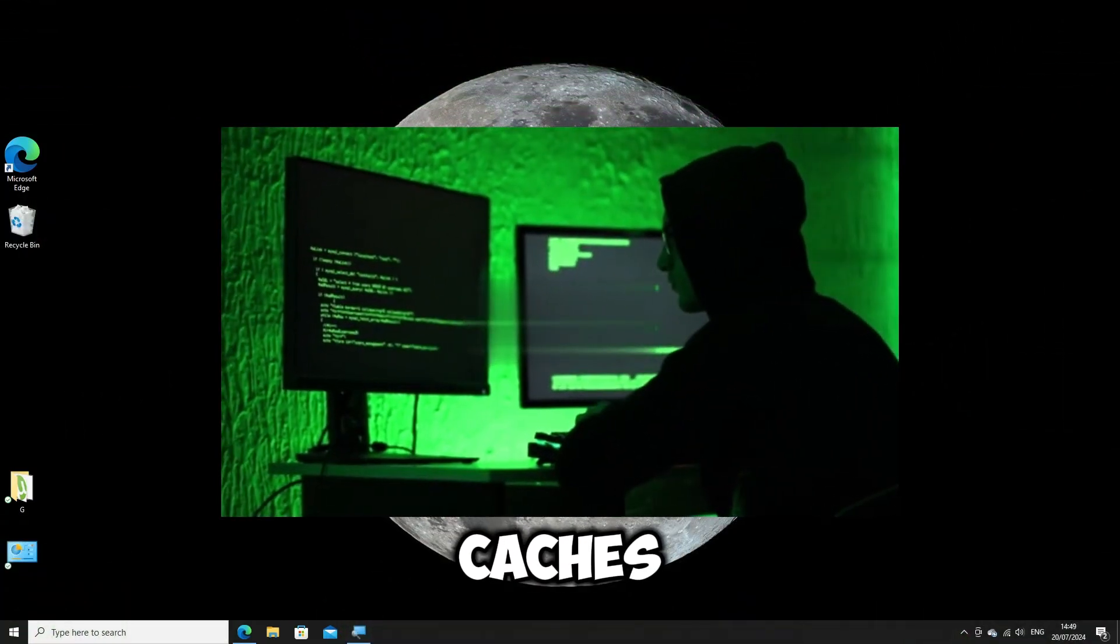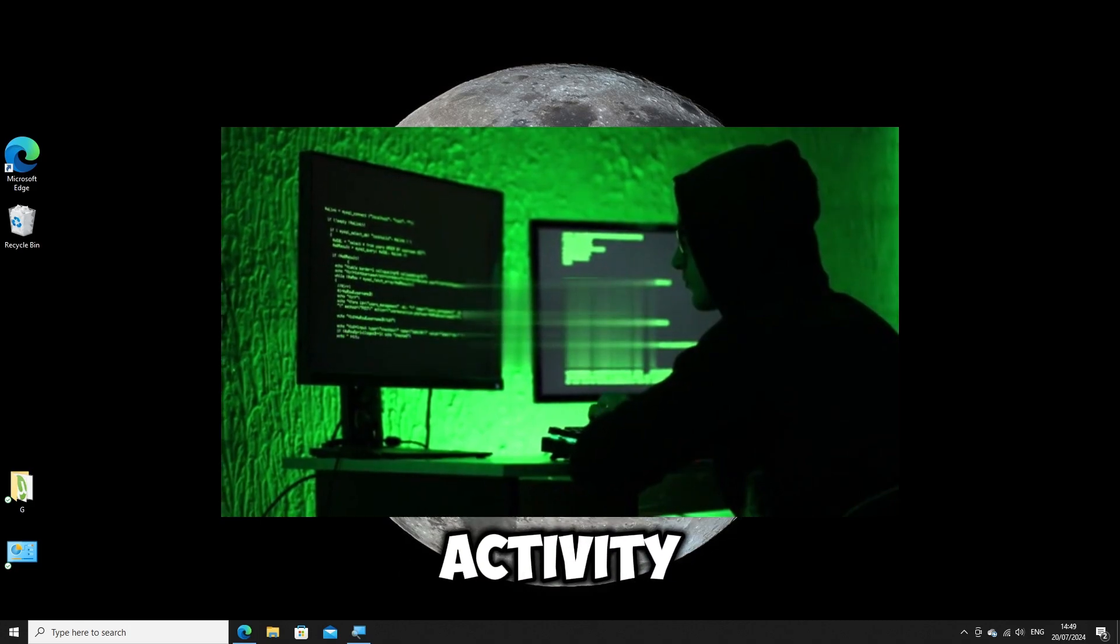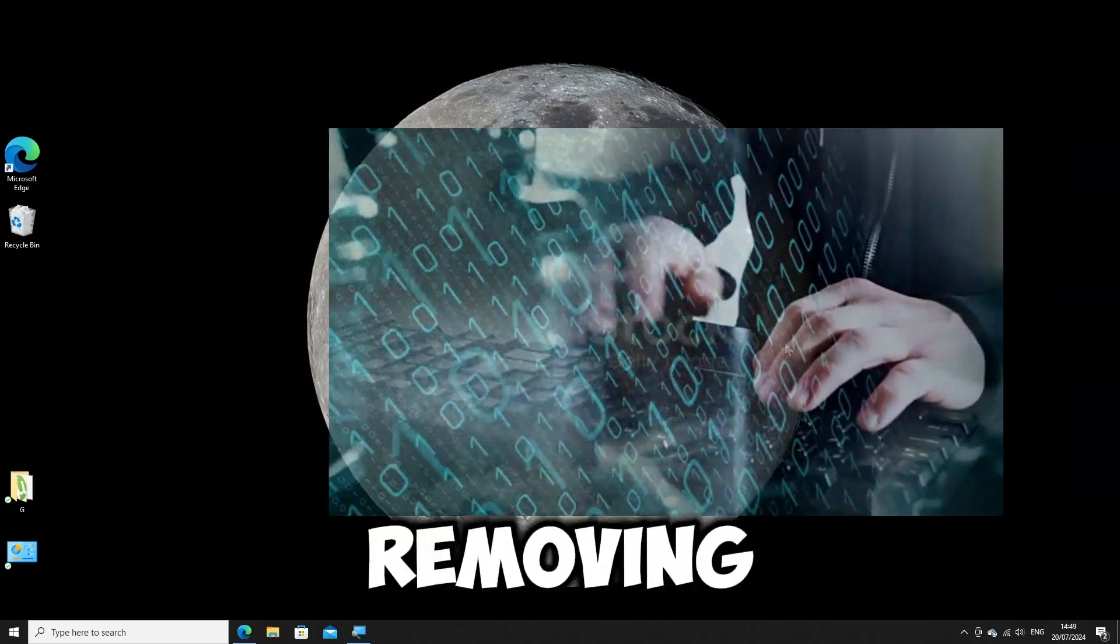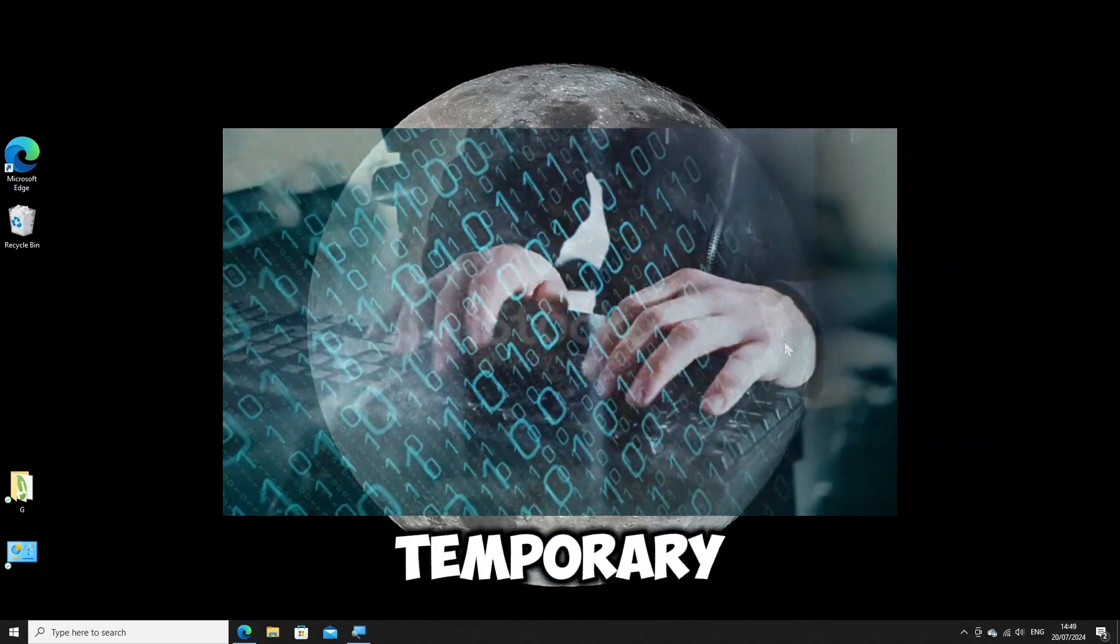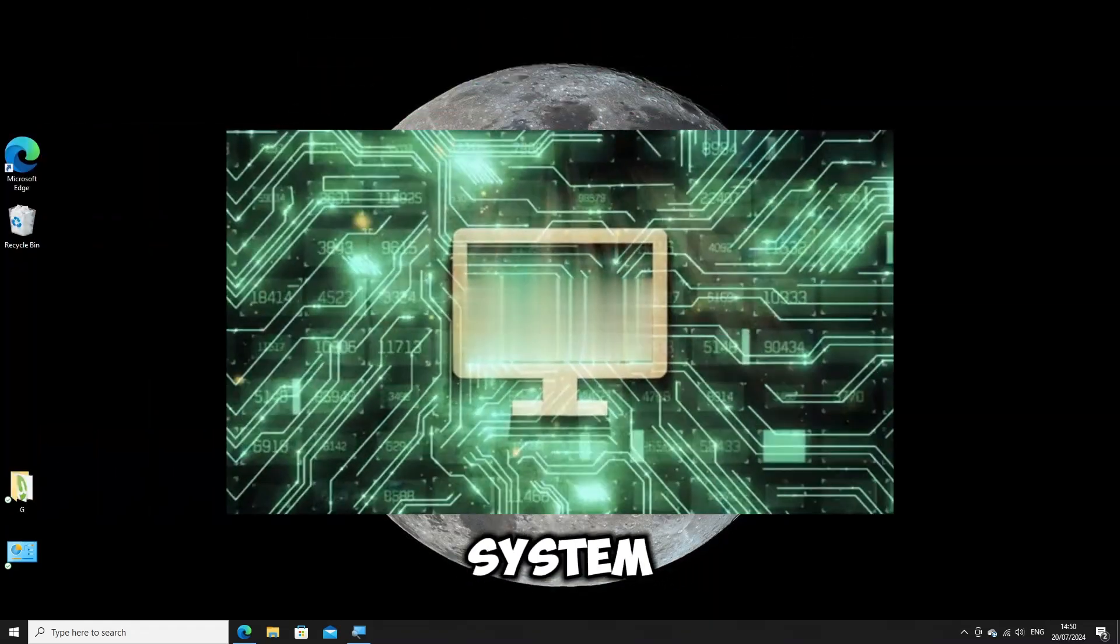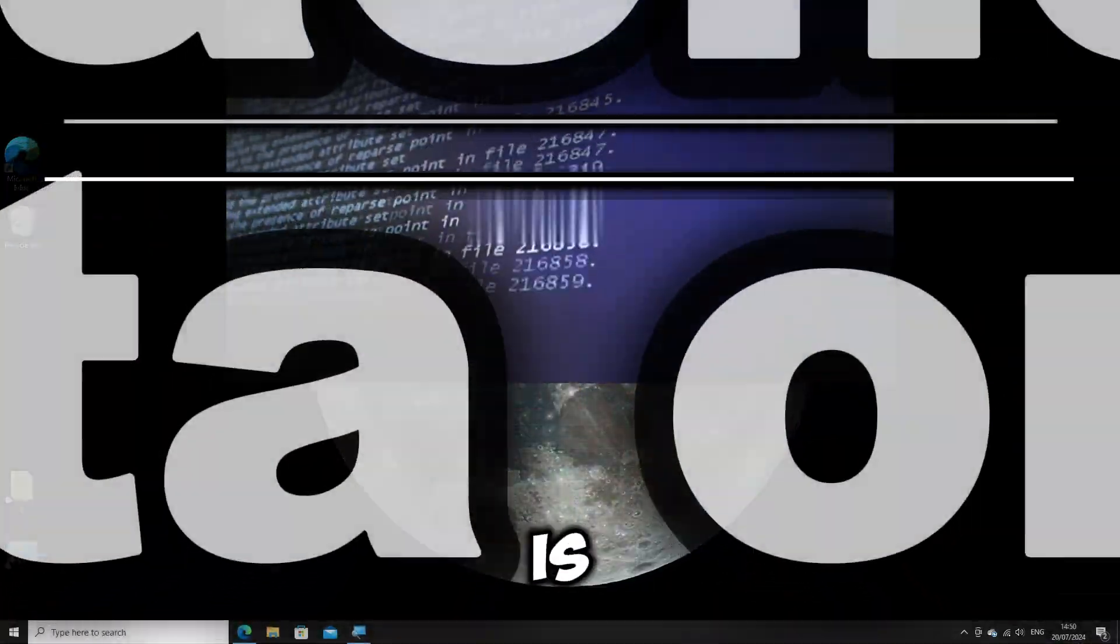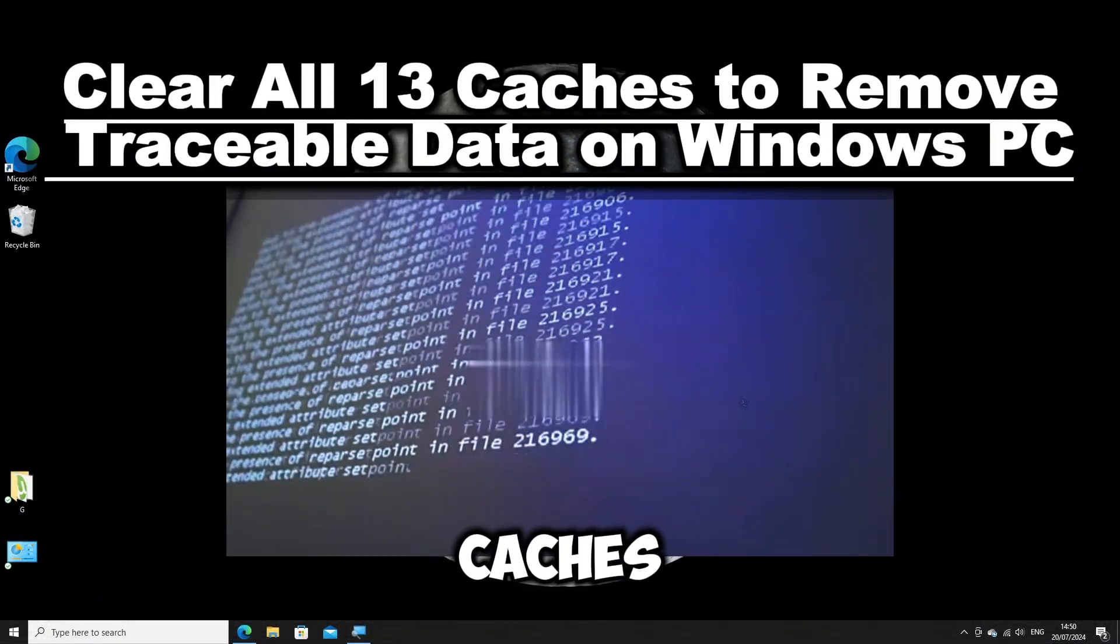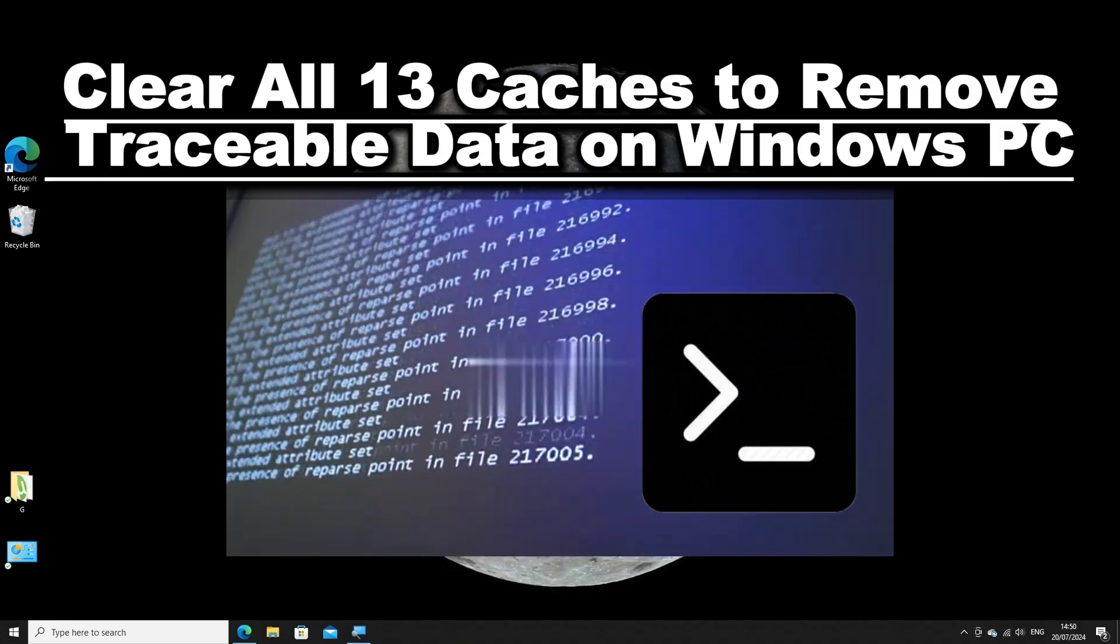Clearing caches that reveal your recent activity on a Windows computer involves removing various types of temporary files and data stored by the system and applications. Here is how you can clear these caches using Command Prompt to erase your digital footprint.